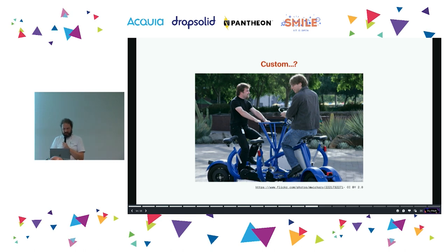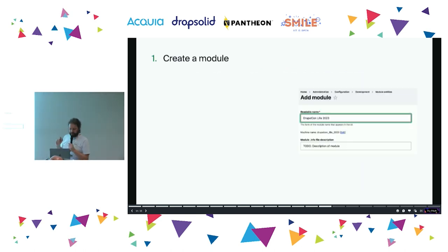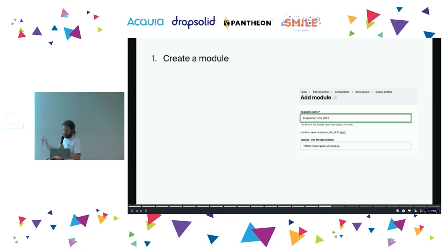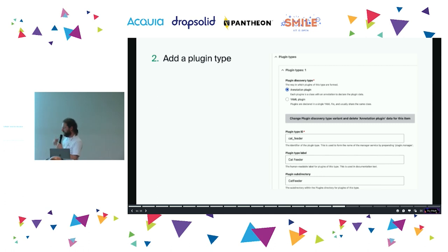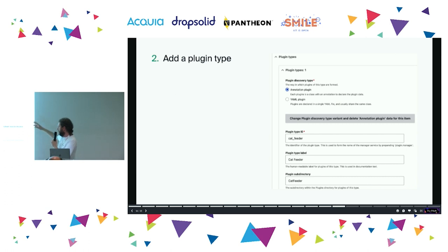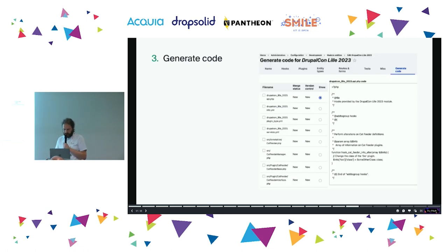What about custom code? I'm doing the steps here rather than live because it's a little bit quicker. I created a new custom module called 'drupalcon_legal,' then went to create a new plugin type. I chose that it's an annotation plugin — the other option is YAML plugin type discovery — and then you give it your plugin type ID. These get pre-filled magically.